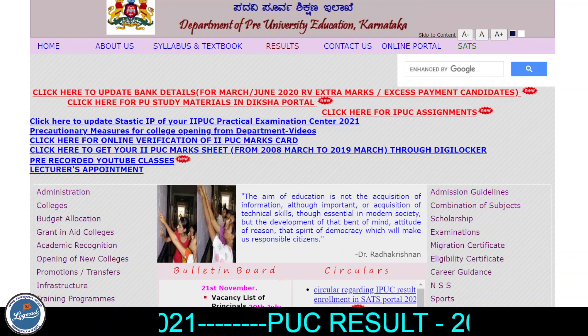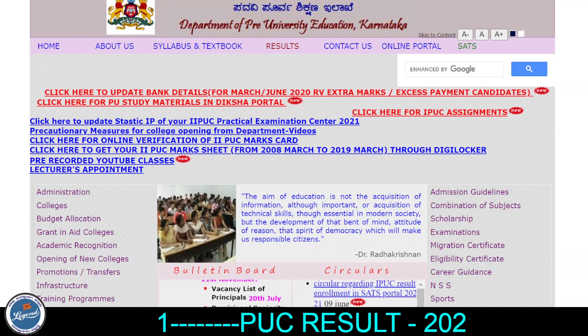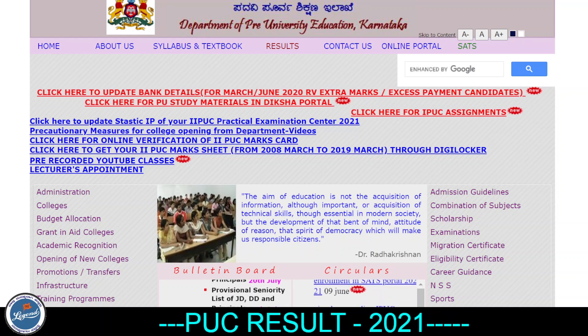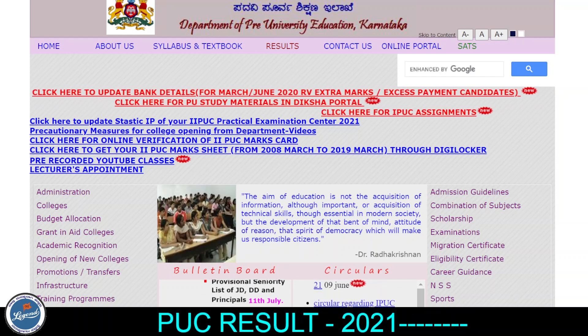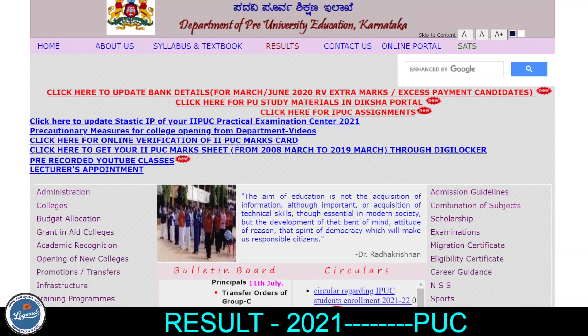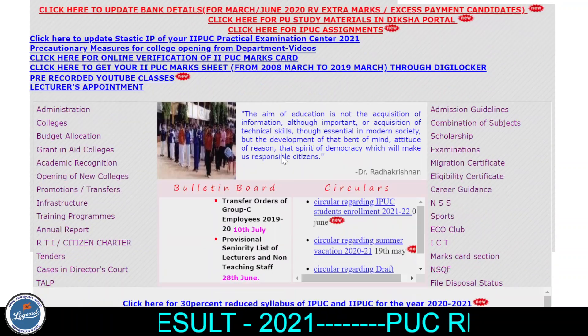I will refresh the results and check them on the main website.